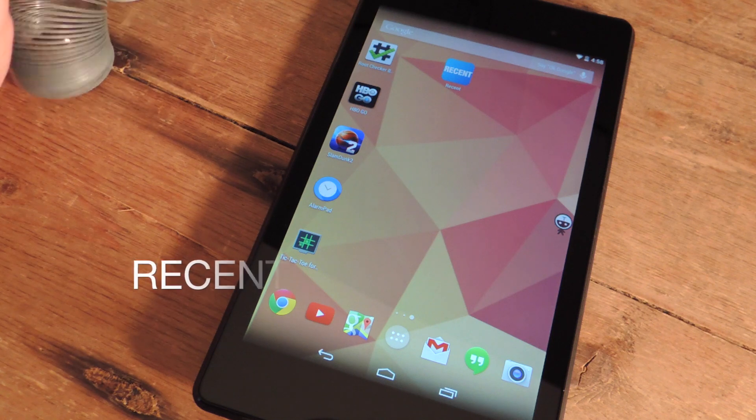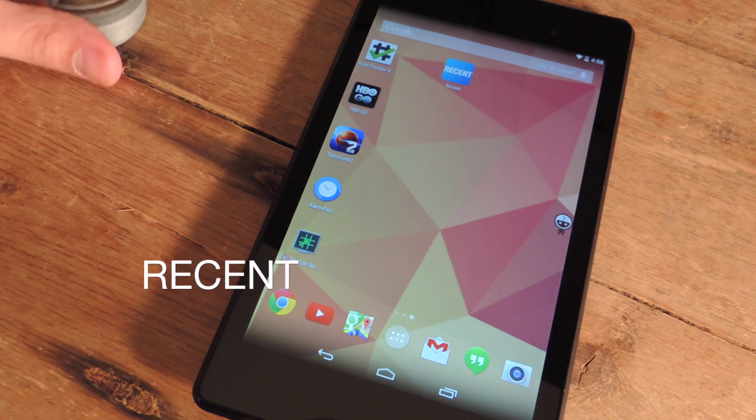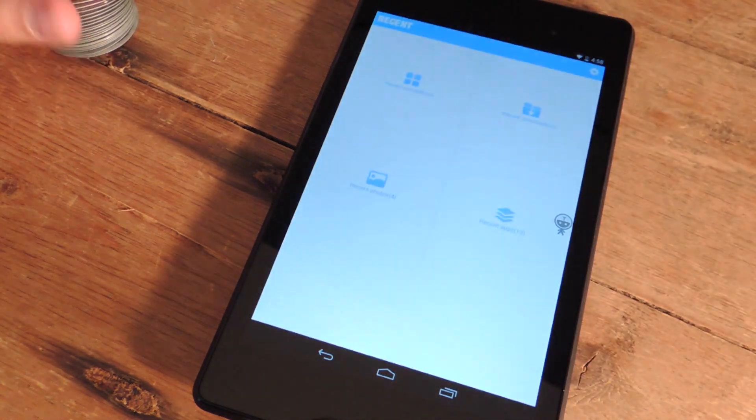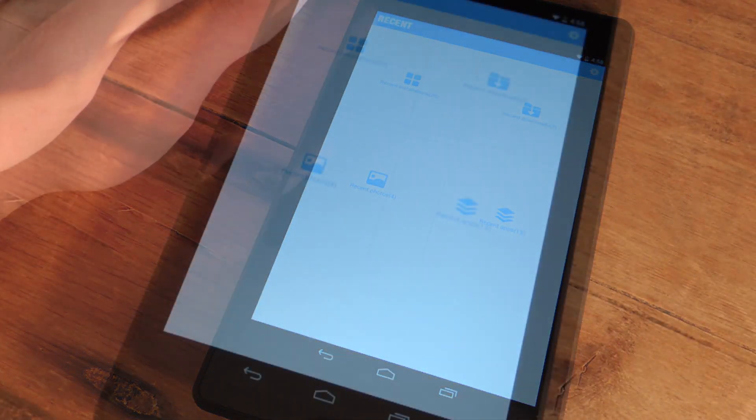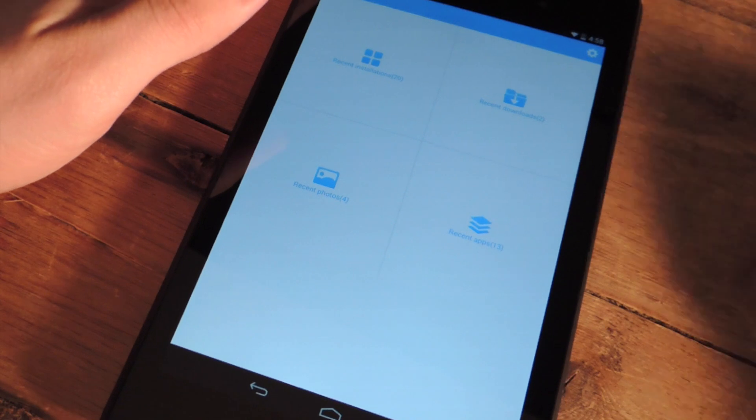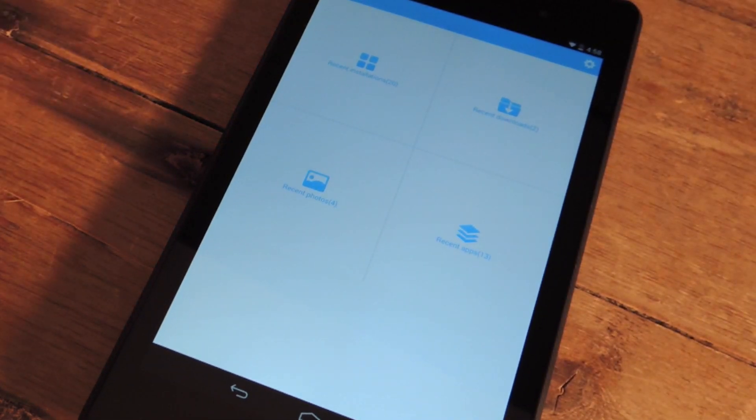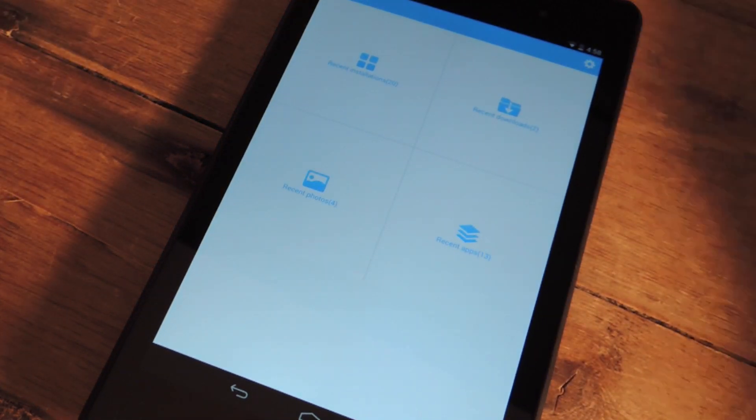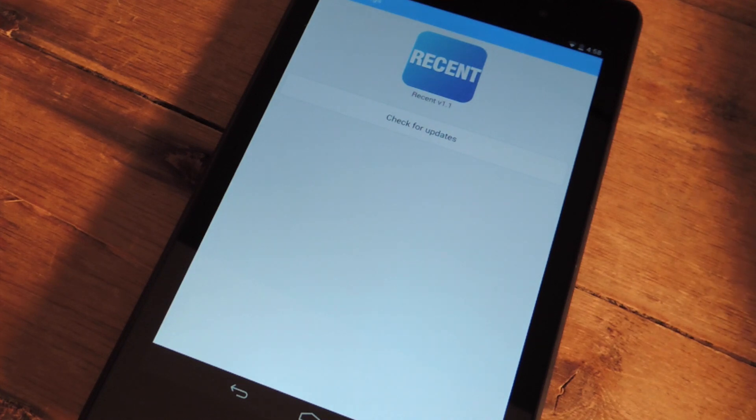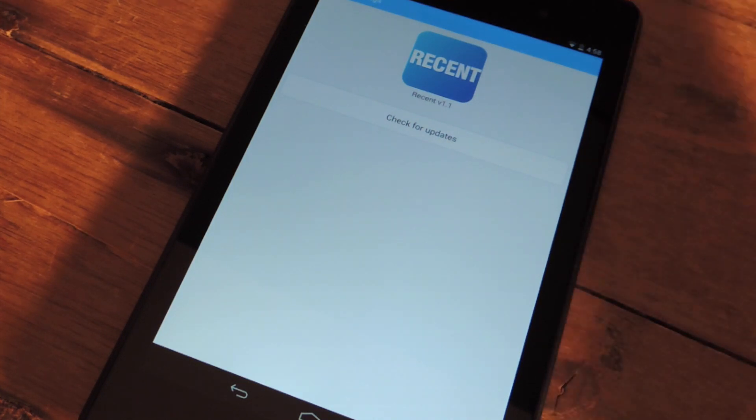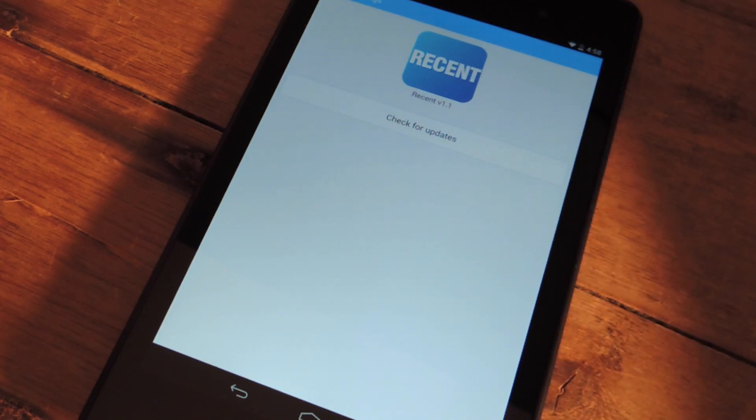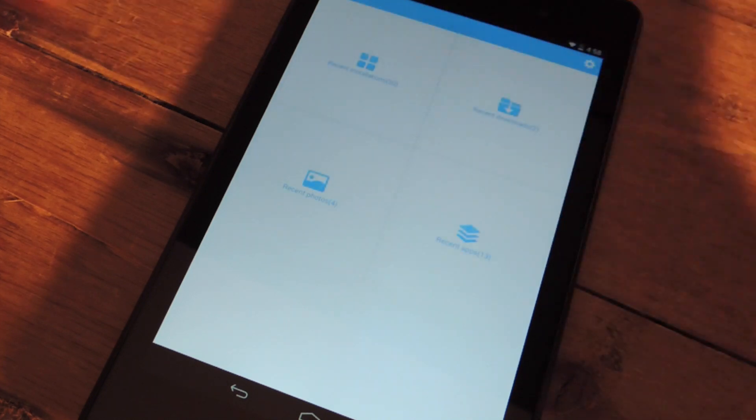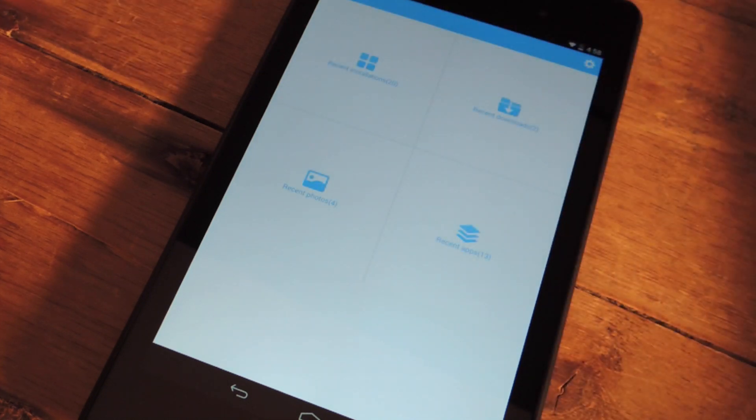So the app is called Recent. It's free on Google Play. Let's check it out. The basic interface is, in one word, basic. You have no preferences except check for updates. But hopefully we do get an update that brings preferences because it's pretty minimal right now.